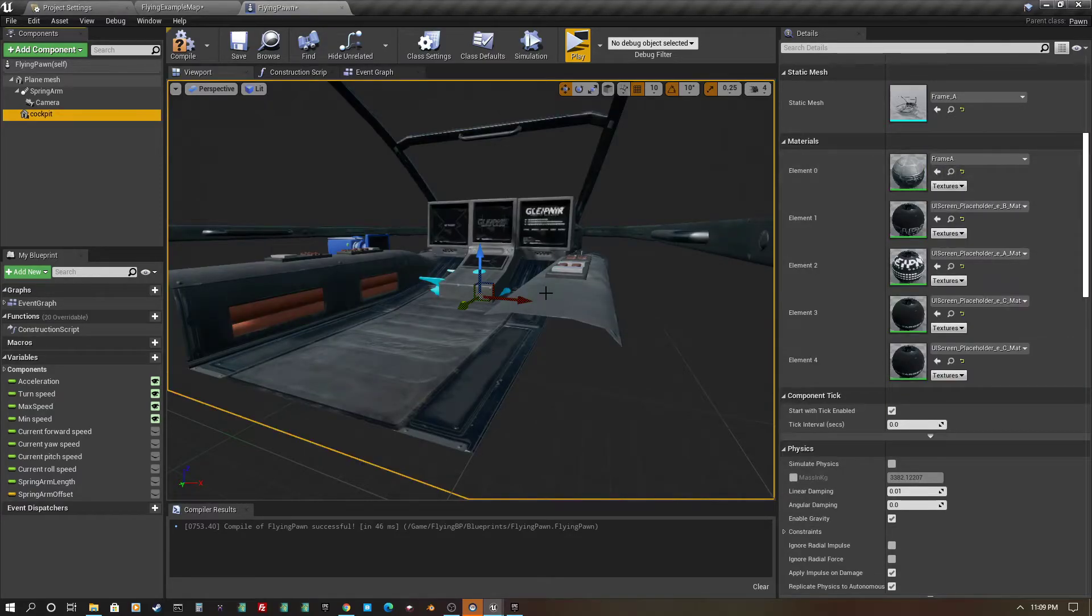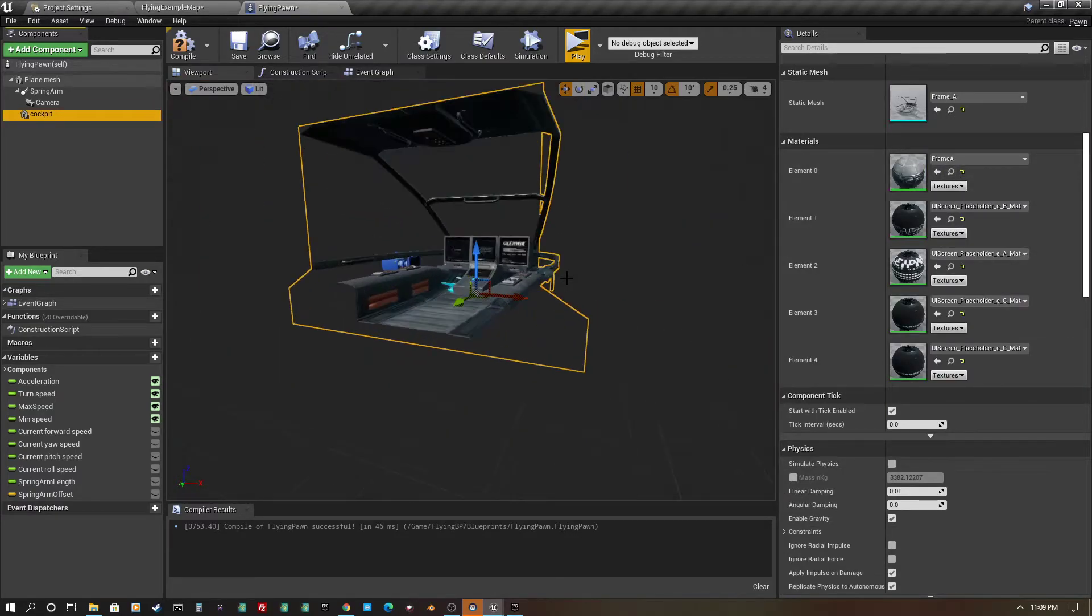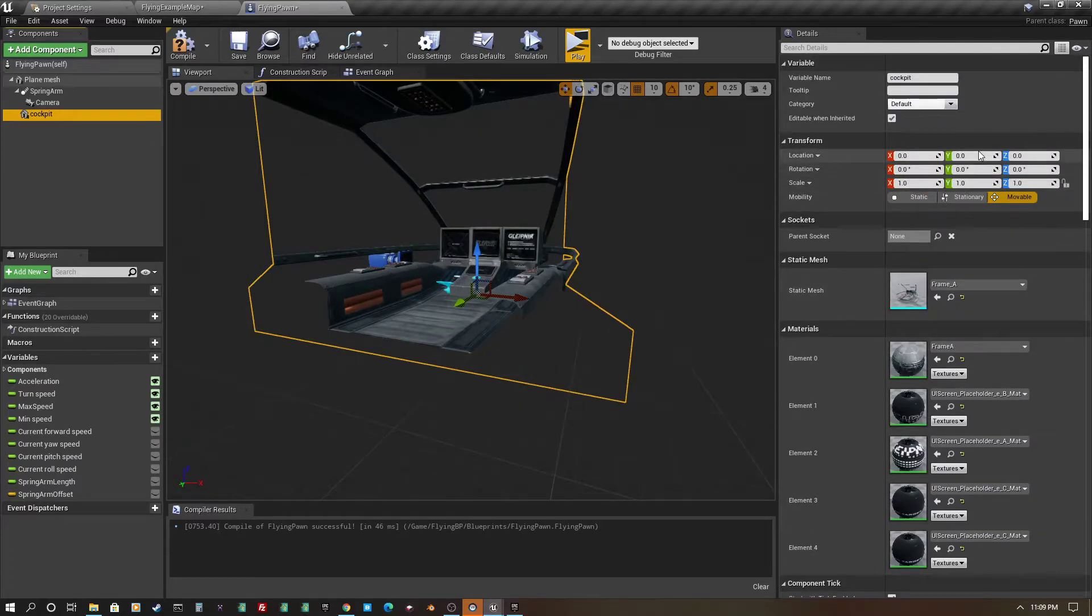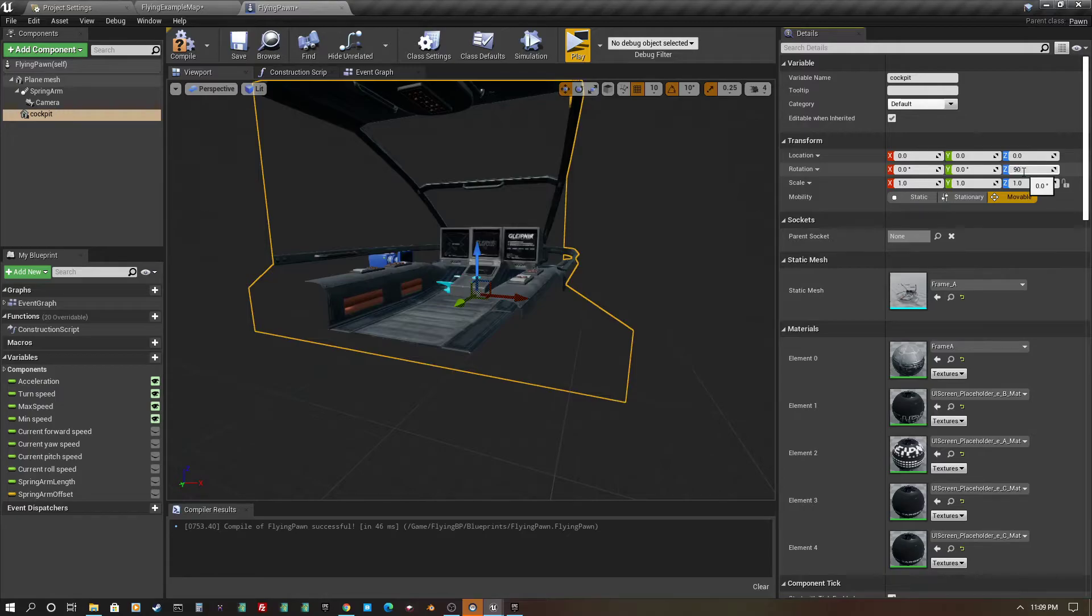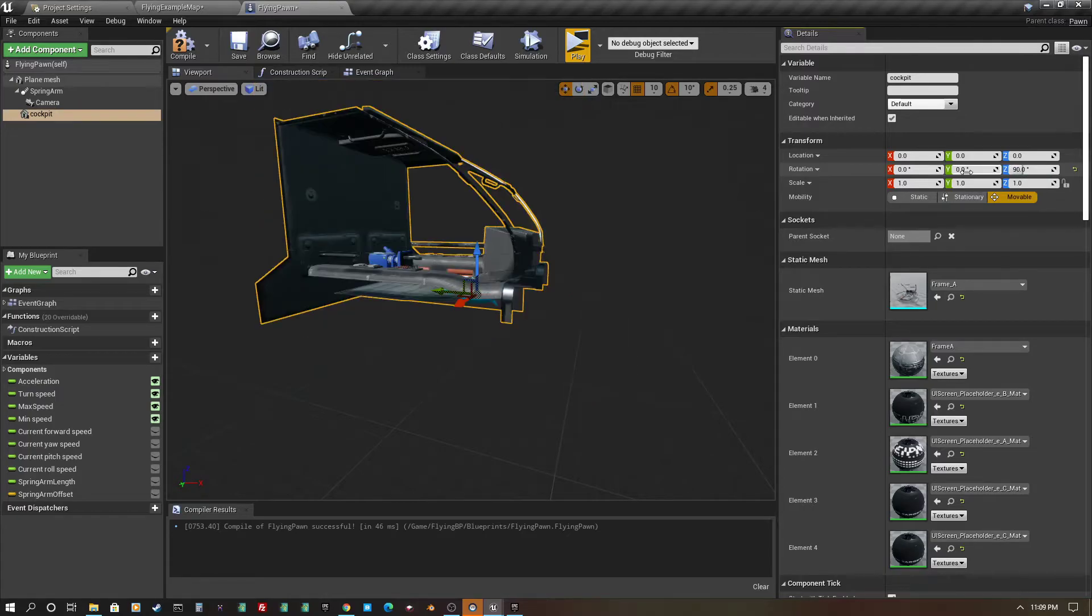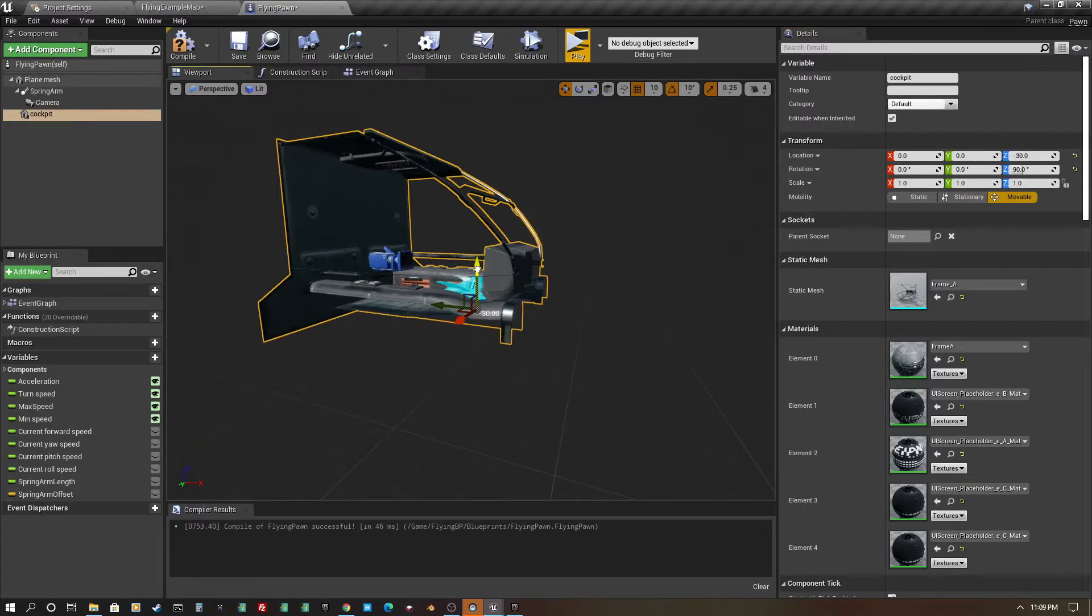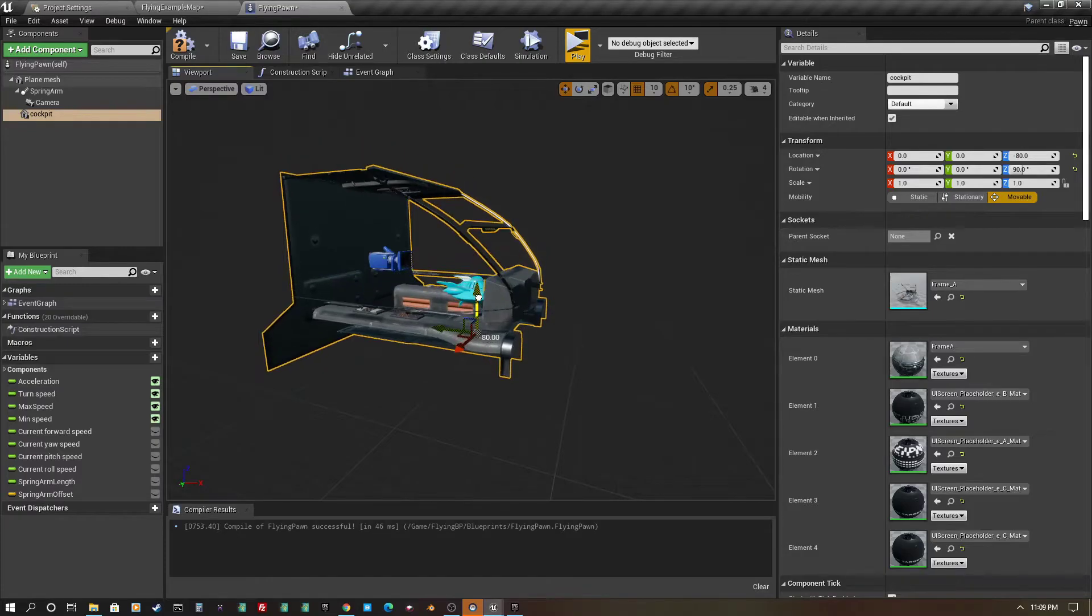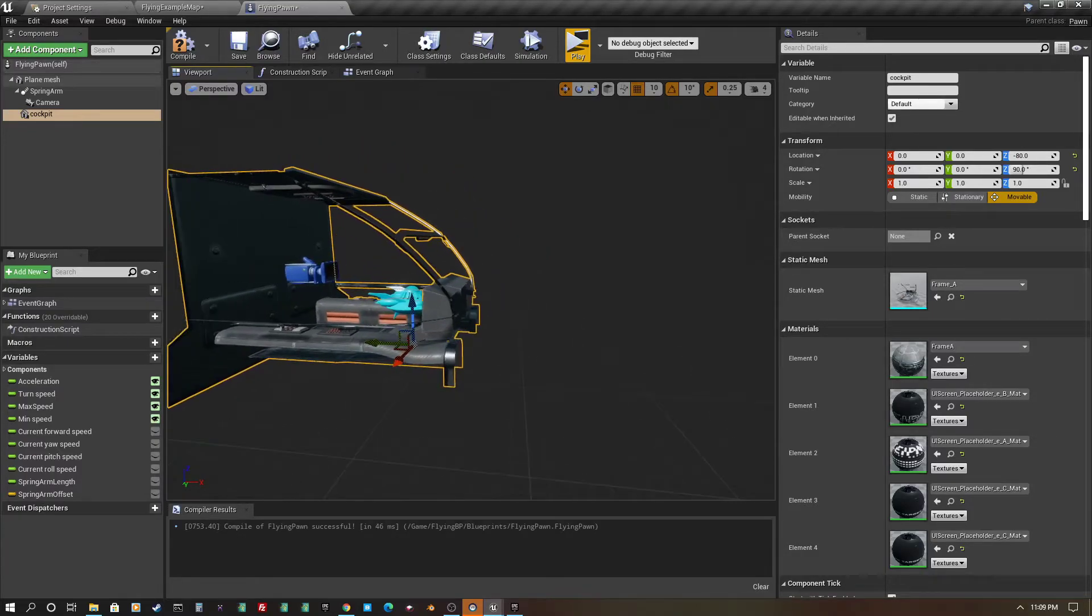Alright, so now I have it here. It's the wrong direction, so I just need to rotate it 90 degrees. Alright, so now it's sort of in the right spot. I'm going to pull it down a little bit, and we'll adjust it. Alright, so let's try that.